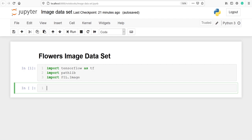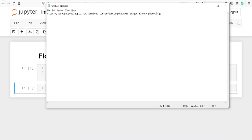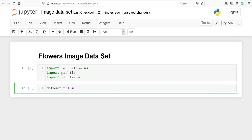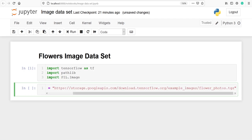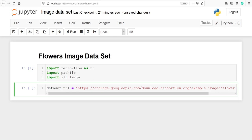I am going to make one variable dataset_URL and in that I will store the URL of the flowers dataset. I have copied the URL in my text file. I will also put the link in the description below so you can also download from this URL. Now I have to use either single quotes or double quotes, and I am going to run this line.